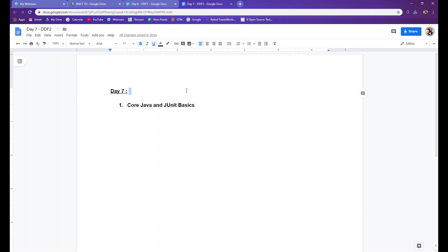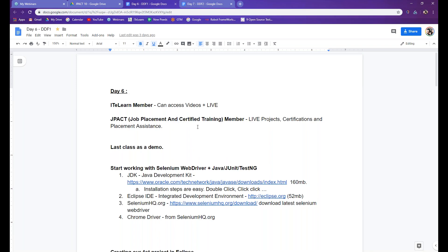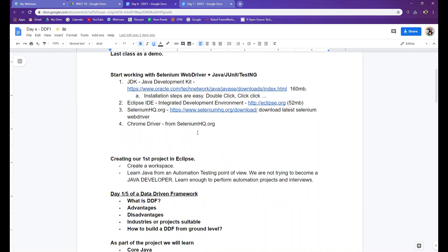Welcome back team, this is Day 7 of our automation training and we are in the second session for our data-driven framework. We've done a little bit about what it is, but we haven't yet fully explored it. We've primarily been focused on installing everything on our machines.